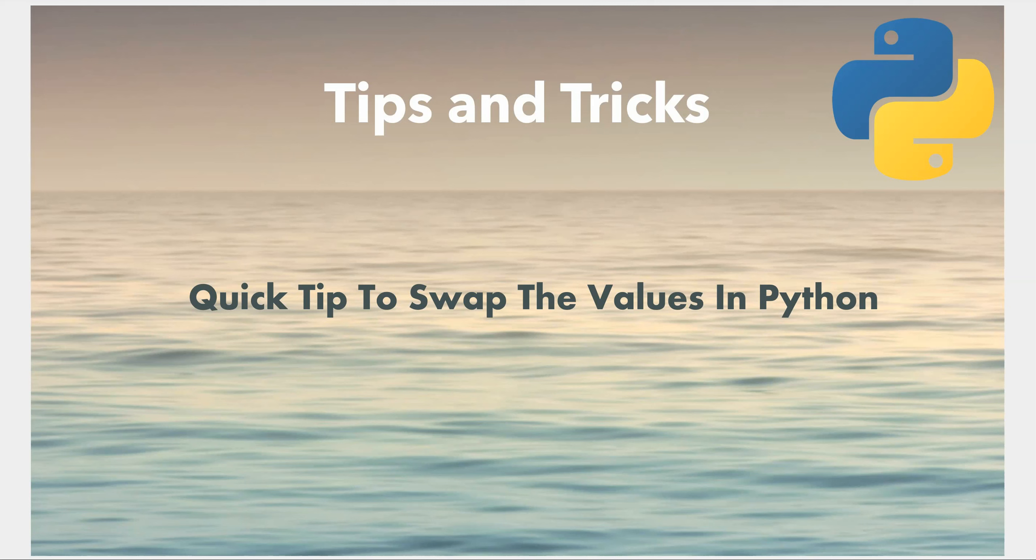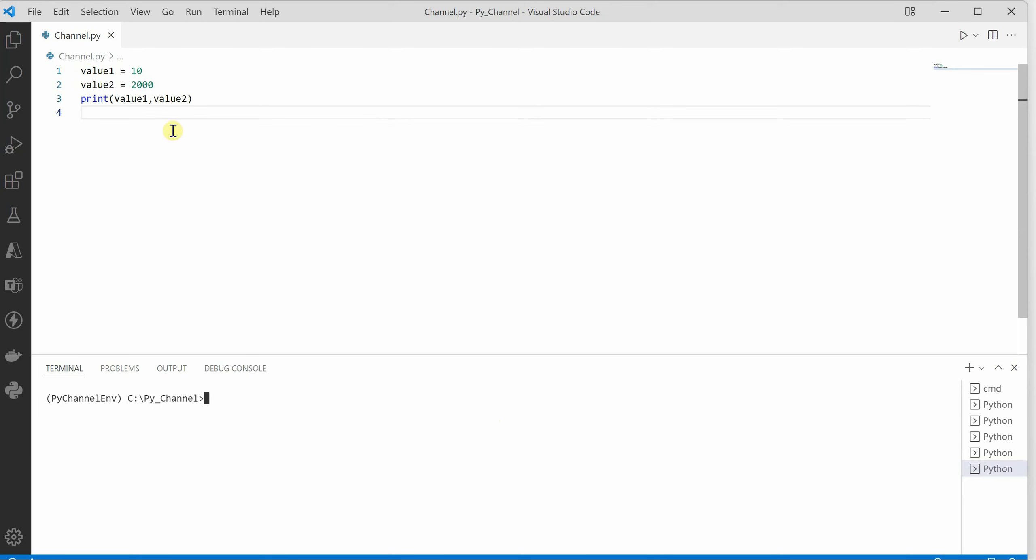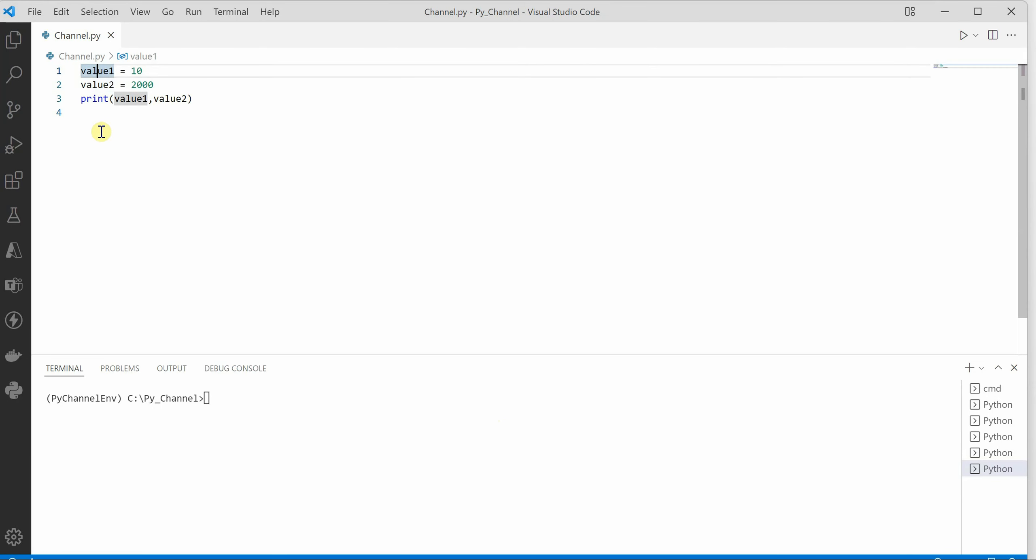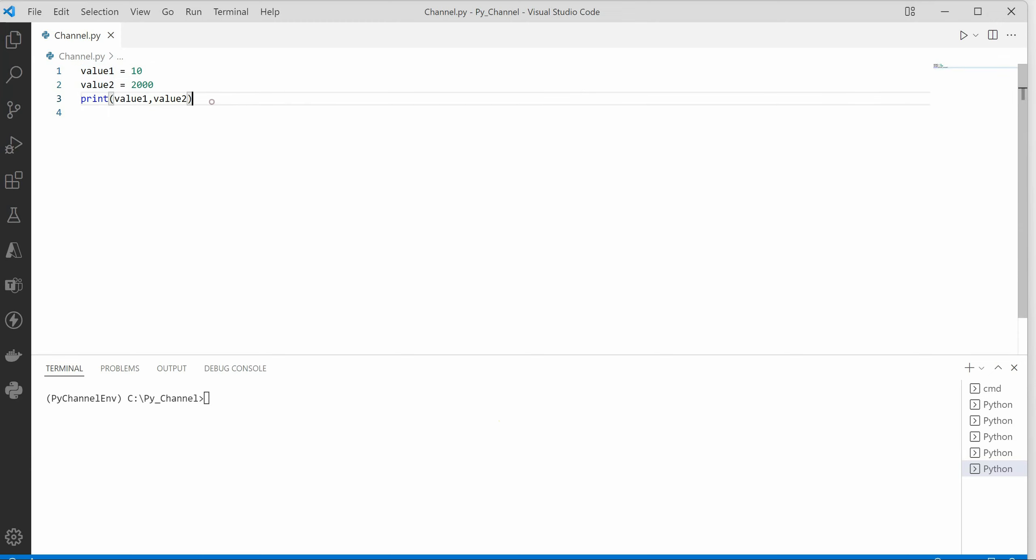In today's video I will be showing you how you can swap the values in a very simple way. So I'm on my VS Code and here I am having two variables, value1 and value2.